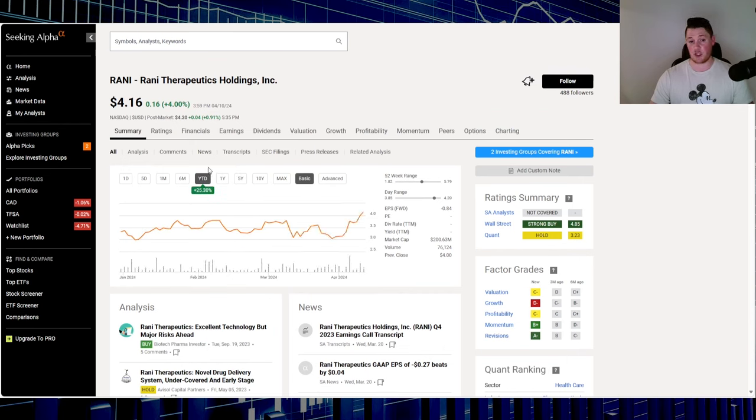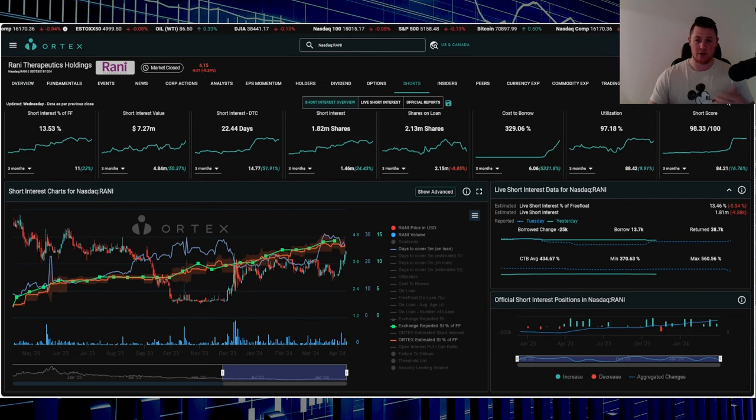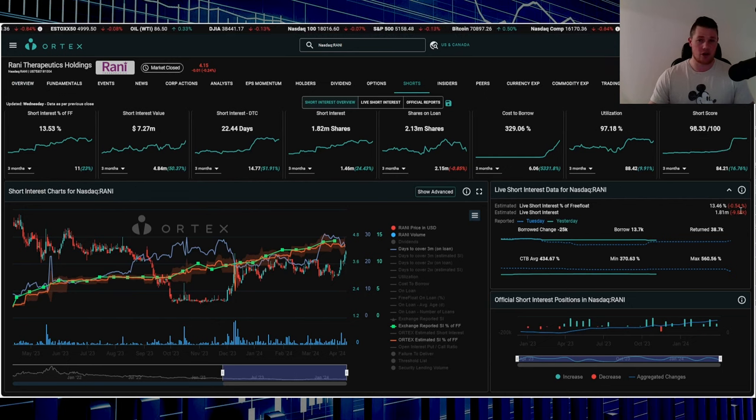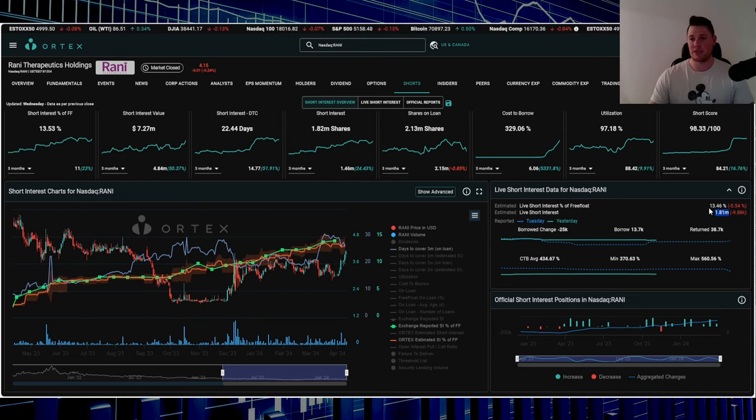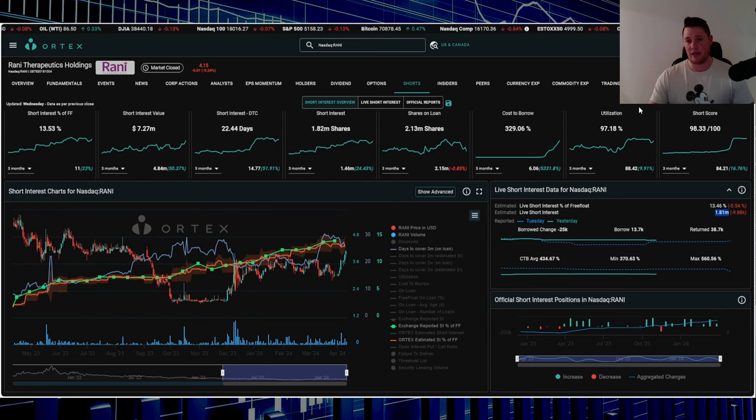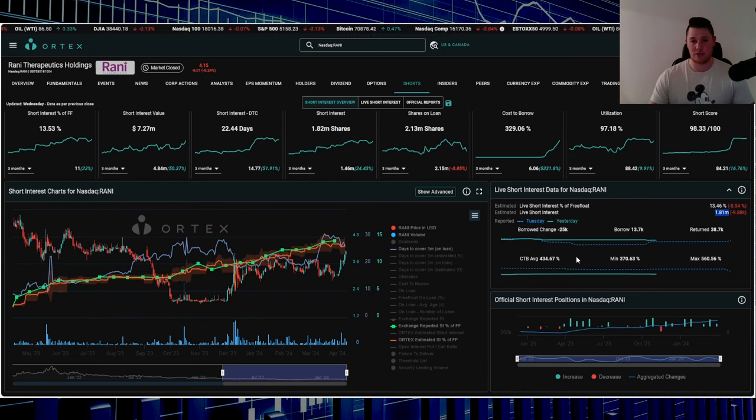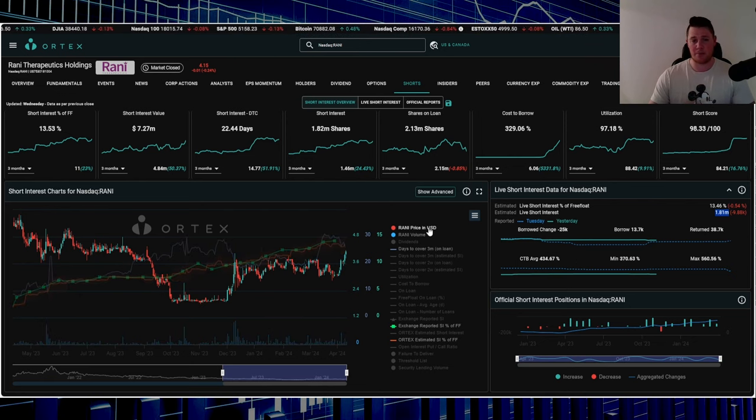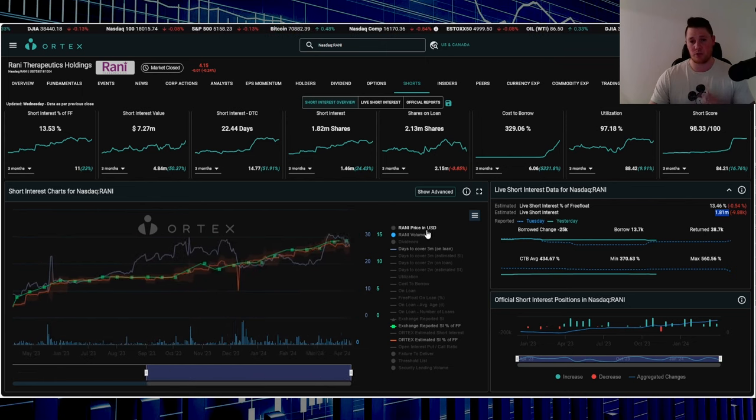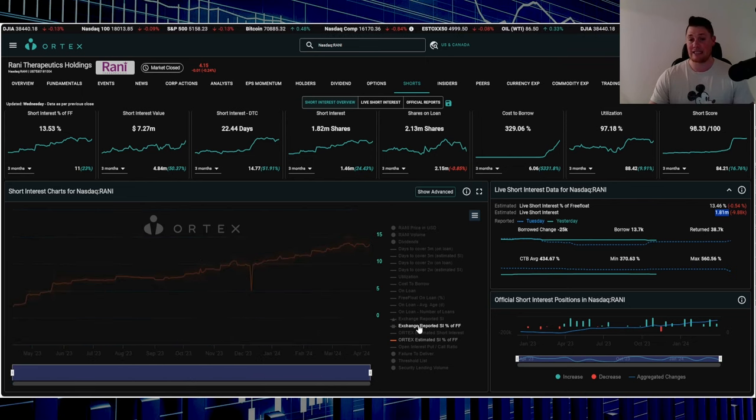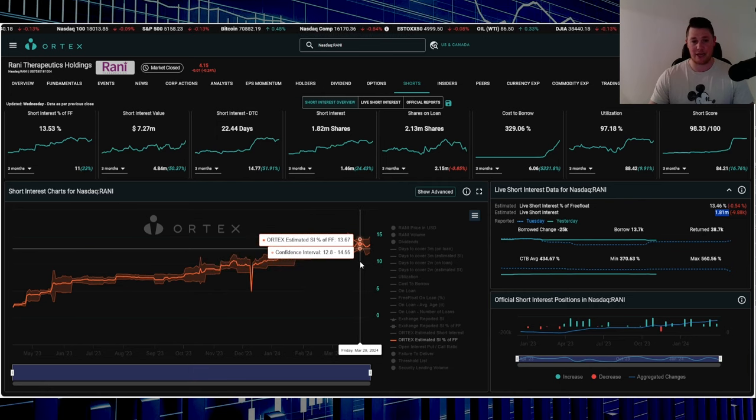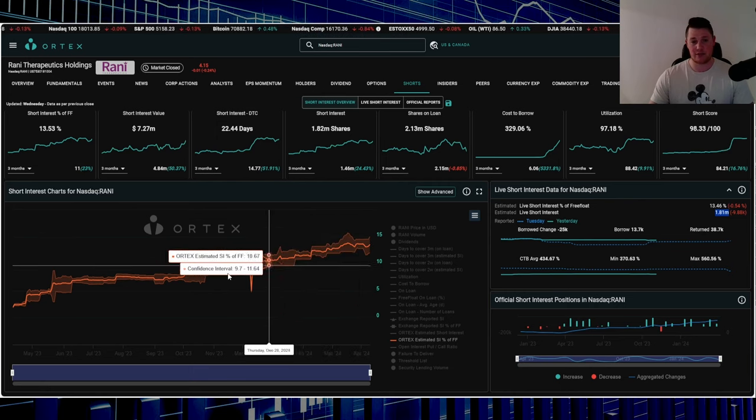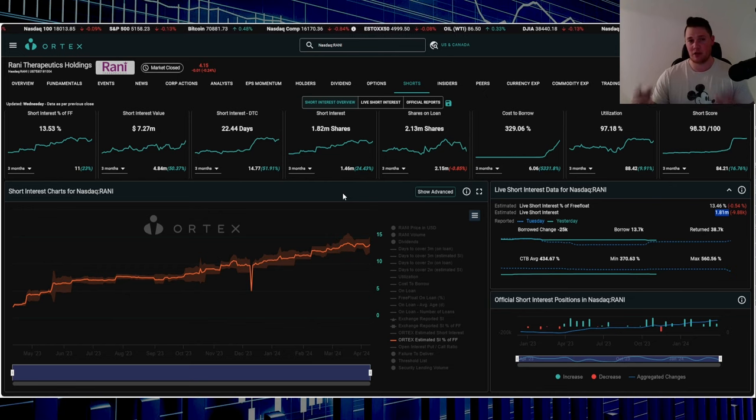Short score is 98.33. On Wednesday shorts returned about 10,000 shares, so not much considering 1.81 million shares overall are being shorted. 13.46% of the free float is being shorted, utilization is 97.18%, and cost to borrow average is very high at 434.67%. Versus other companies where shorts have been slowly getting out, with this company shorts have been really slowly getting in. It's almost near record high short interest.